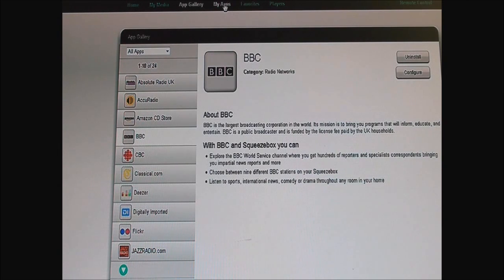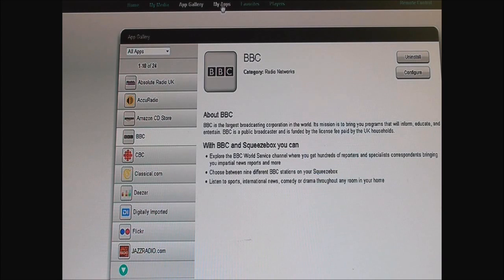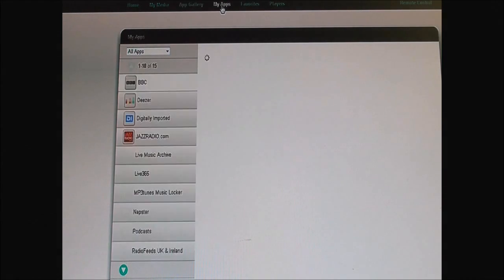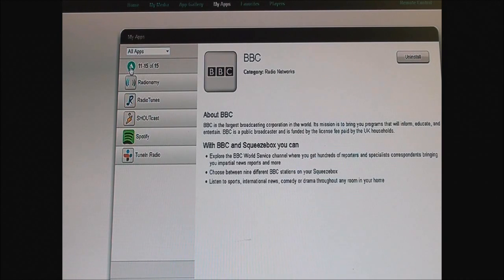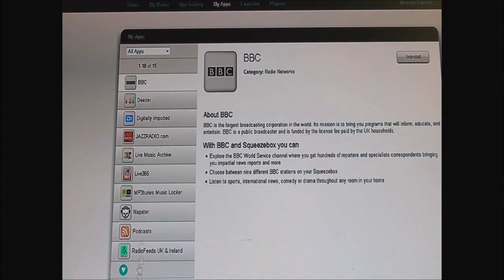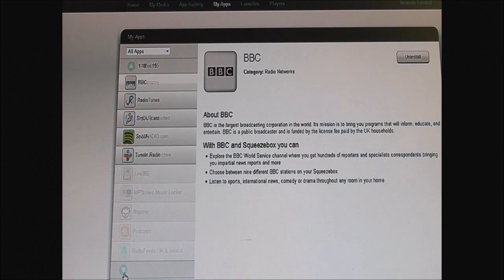So the My Apps section are the ones I've actually chosen. All these apps will be on the player.